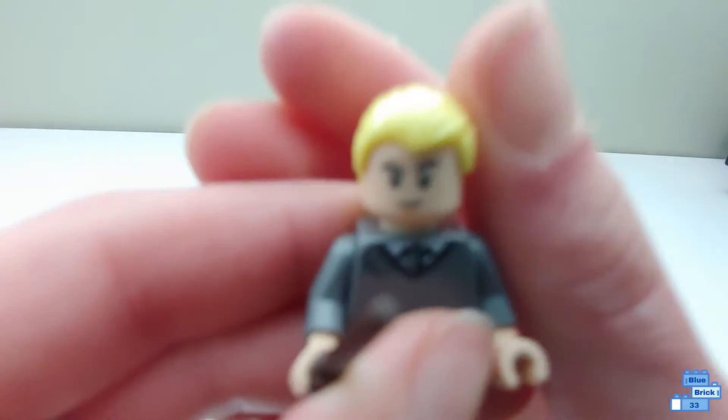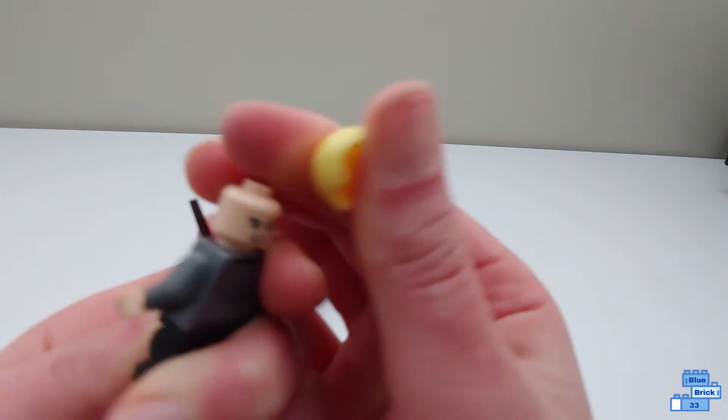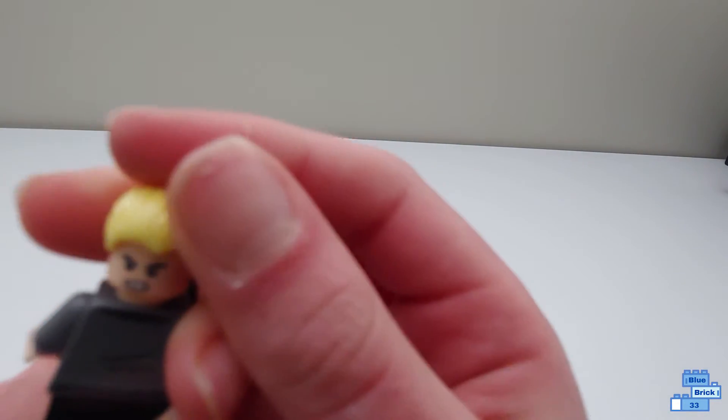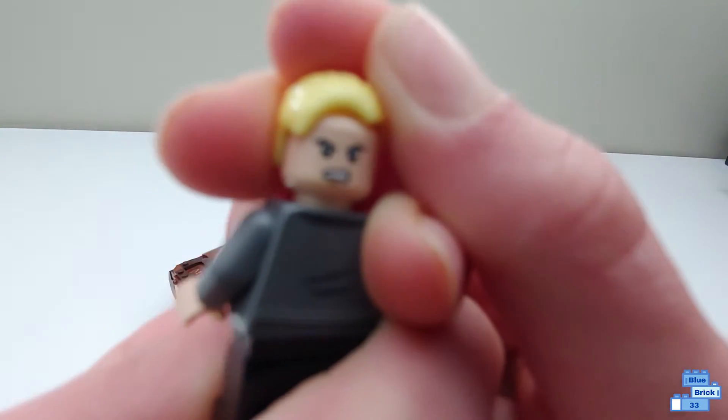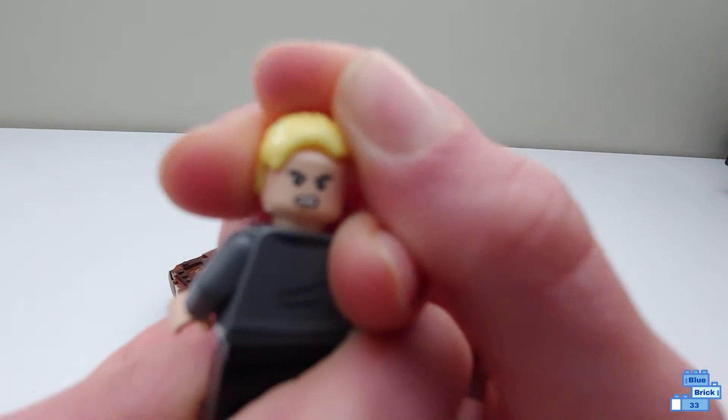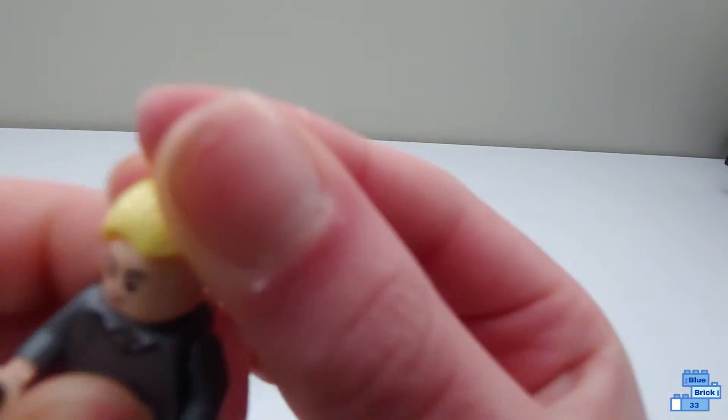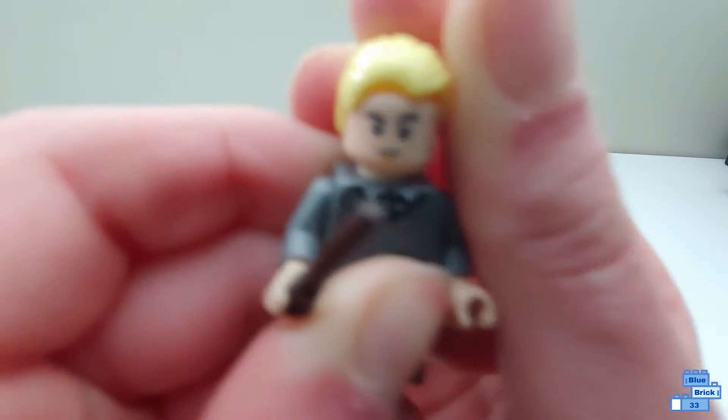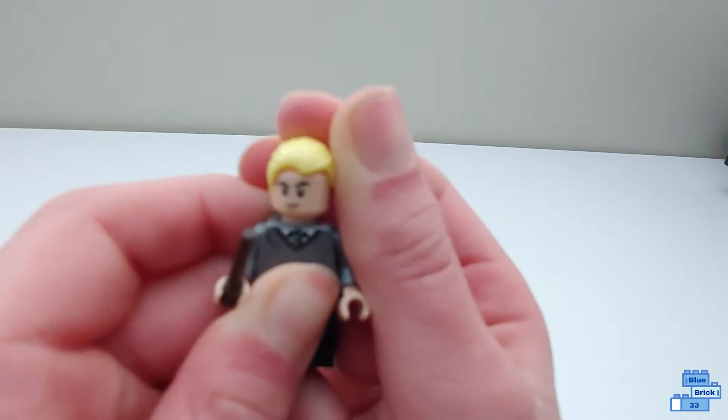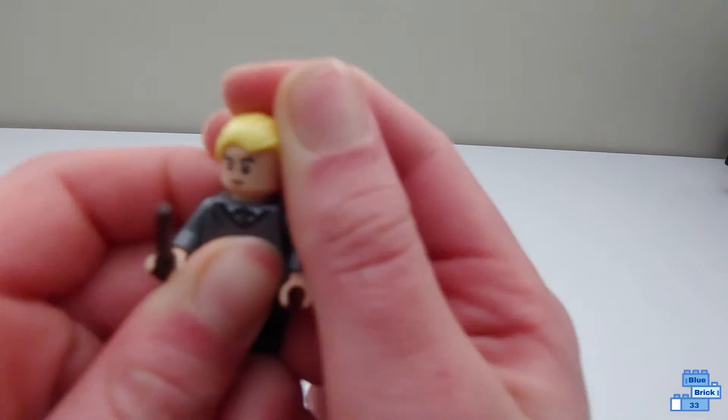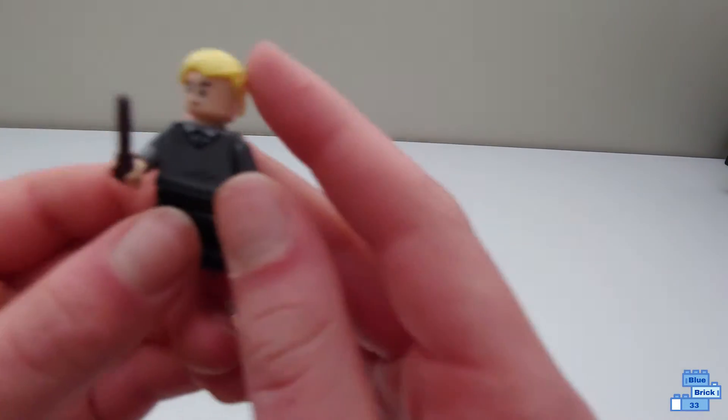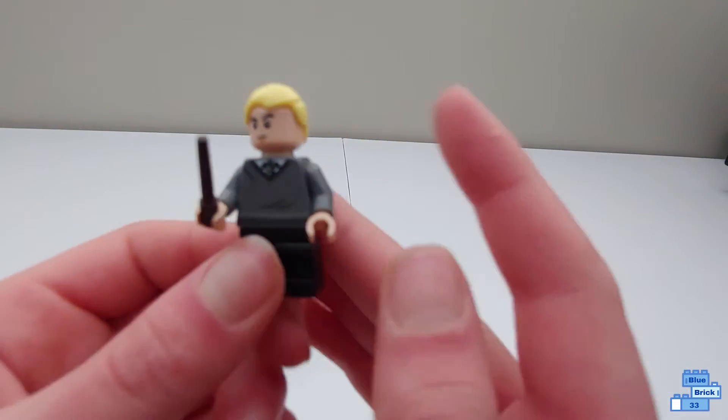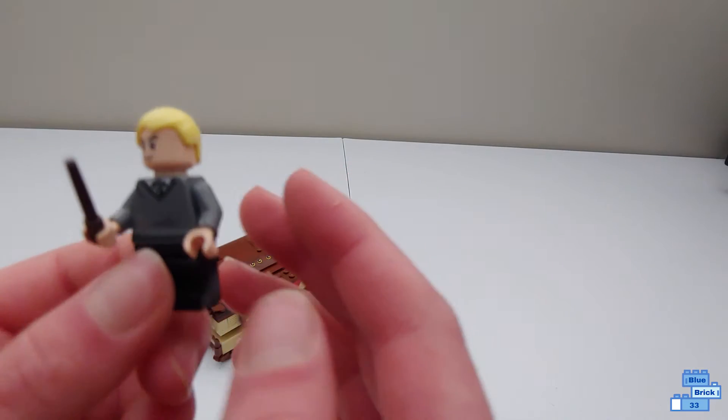And he has an alternate face which is an angry face, and his normal face is just like a matte face. And he just has the torso for like Slytherin.